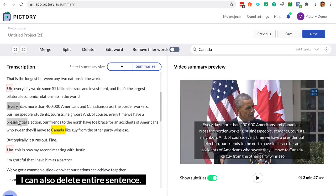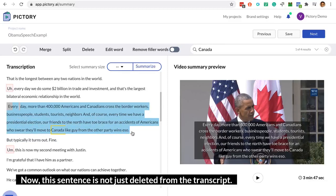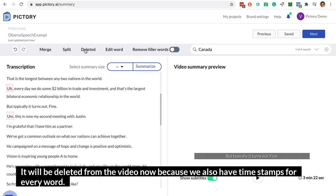I can also delete an entire sentence. Now this sentence is not just deleted from the transcript — it will be deleted from the video.